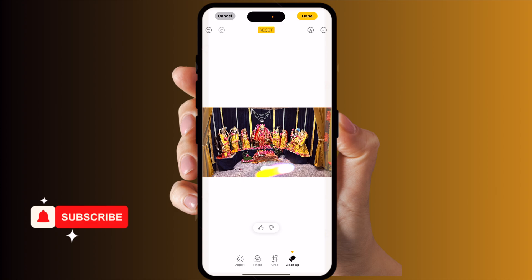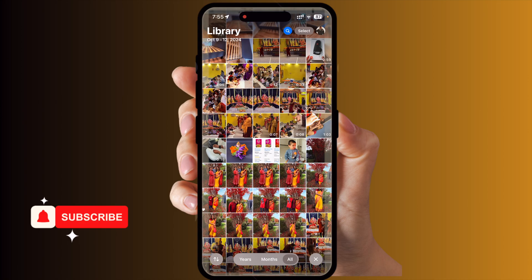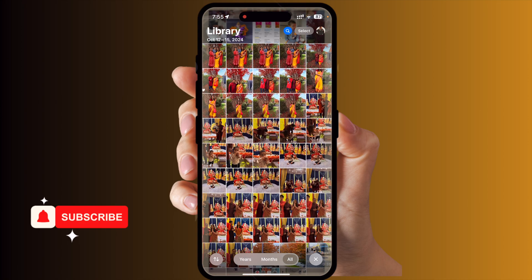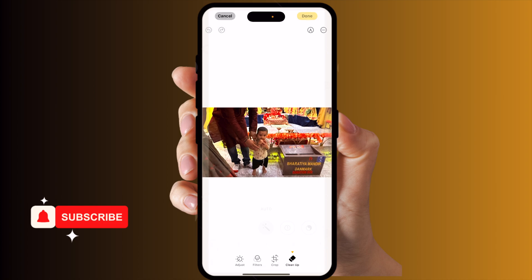Sometimes the feature is not fully accurate, but sometimes the accuracy is amazing. For example, in a family photo I can remove myself using the cleanup tool, then tap Done and close.